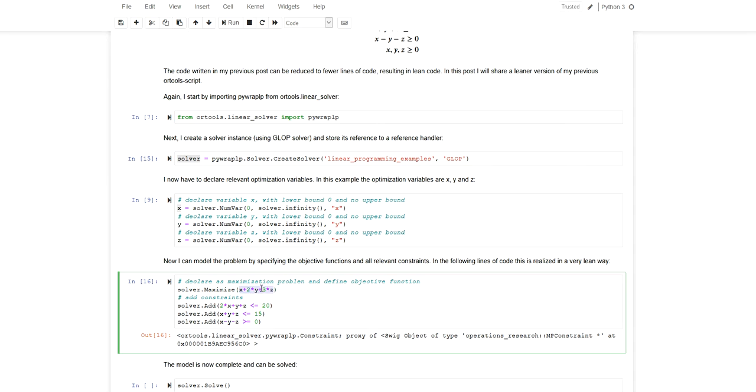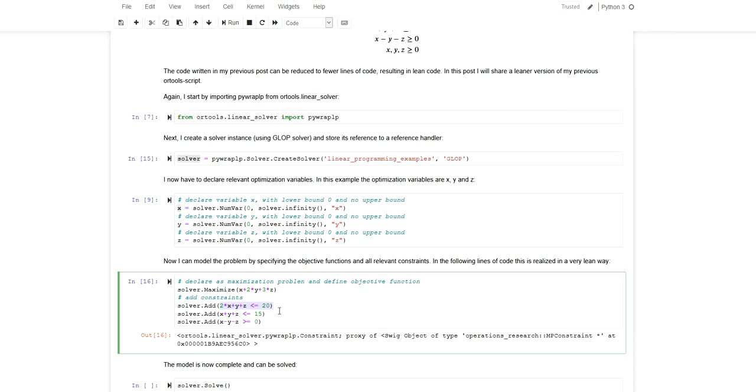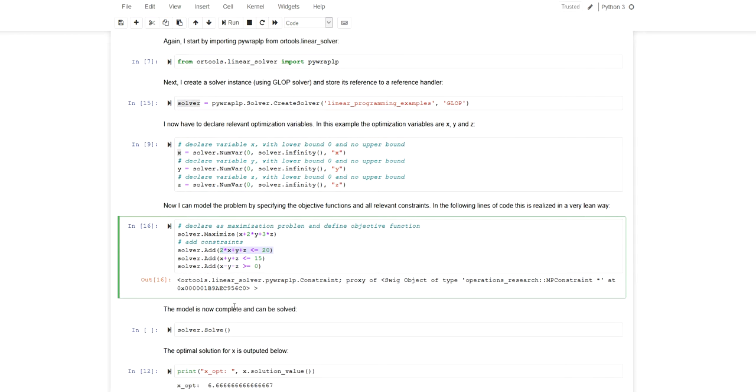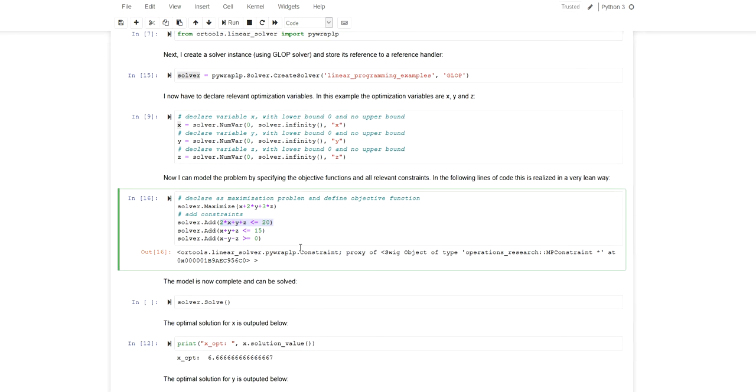The constraints are also added in a very coding efficient way, or space efficient way, simply by calling the add method and adding the constraints like this. So this is very straightforward. I now have a maximization objective that is defined with all the terms and I have three constraints as well as the three optimization variables with their specified bounds. I've modeled my problem. Now I can solve it.